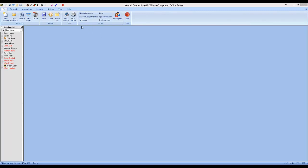Today we'll be going through the basic setup for getting the QuickBooks Direct Link module active on your program. Once the module is installed in Kennel Connection, you'll want to make sure that your QuickBooks program and your Kennel Connection program have their databases on the same computer to ensure connectivity between the two. Then it's just a matter of connecting your database link from Kennel Connection to QuickBooks and connecting your accounts.